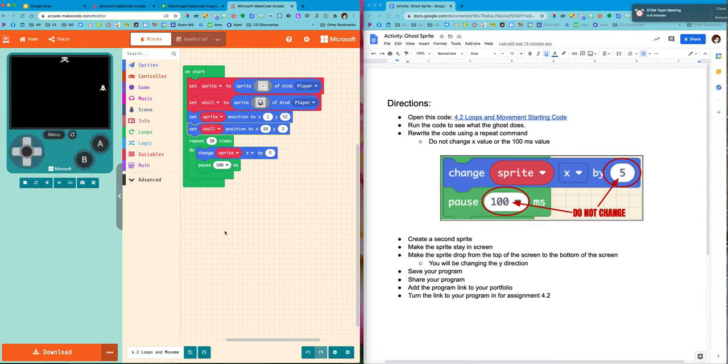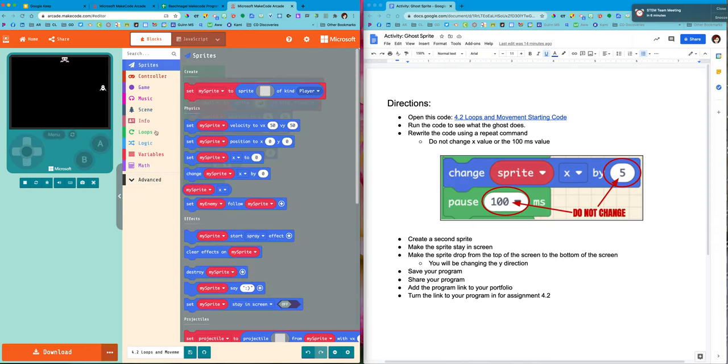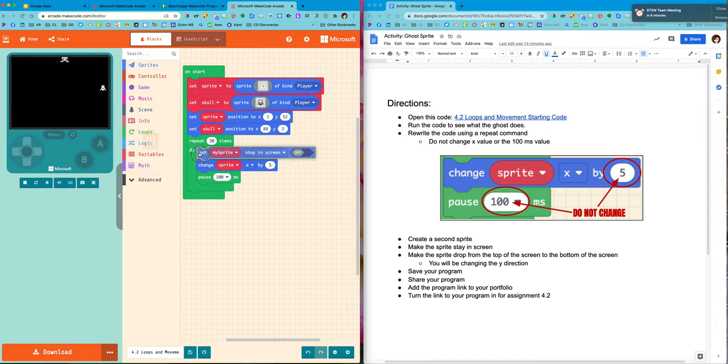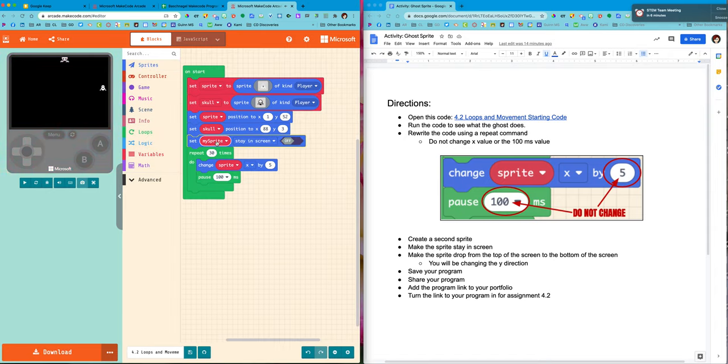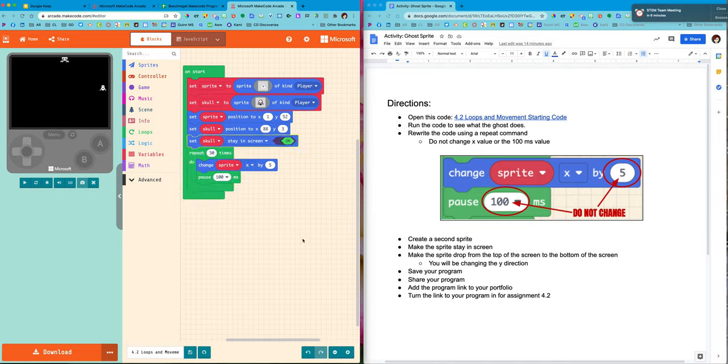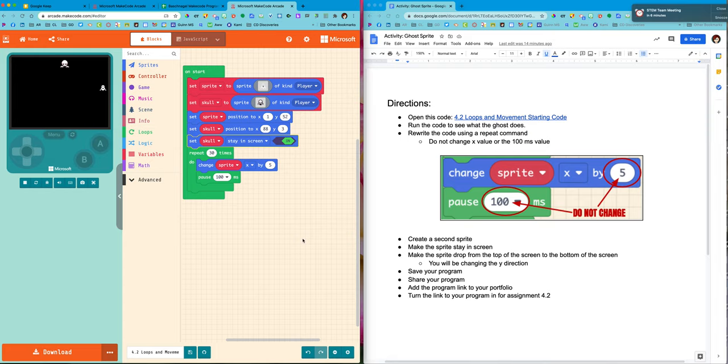I need to make him stay in the screen. All right, well that's in the sprites. Set my sprite to stay in screen. So why didn't I have to set the stay in screen for the ghost? Well, the reason I didn't have to do that is because I set my repeat so that he actually stops. He doesn't have any more commands after repeating 30 times and that keeps him in the screen already.